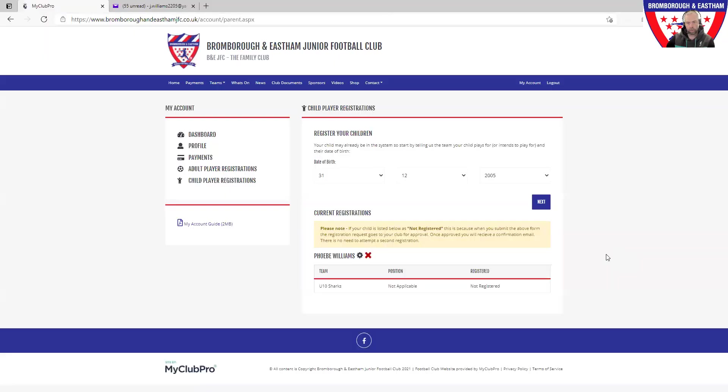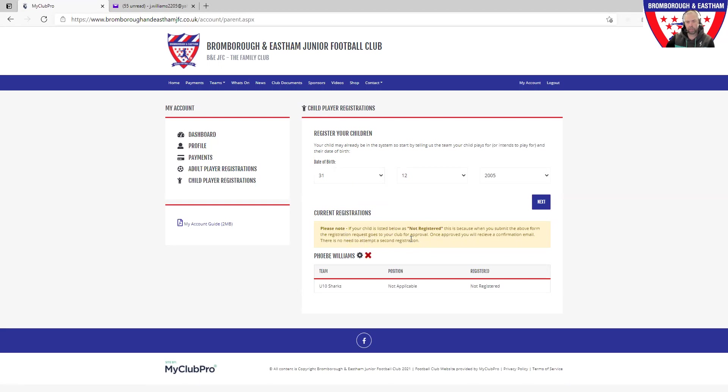When you've clicked on that, you can now see that you're back to the starting point. Note on here, down at the bottom now, please read this yellow banner. Please note your child as listed below has not registered. This isn't because you've done anything wrong, it's because it now goes off to the club and your team manager will then approve that joining to the team.